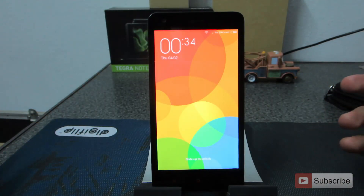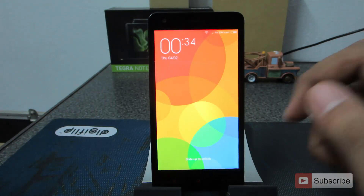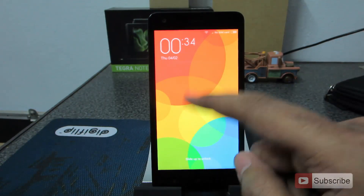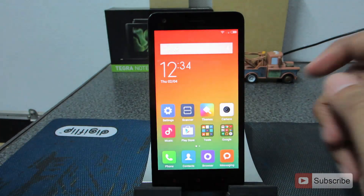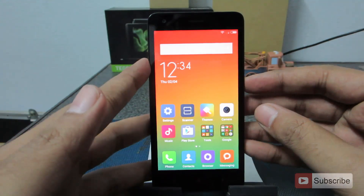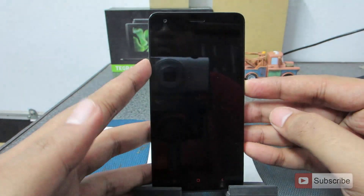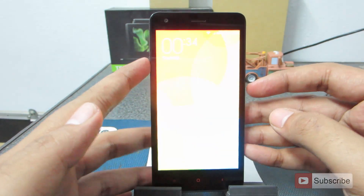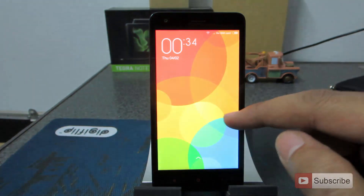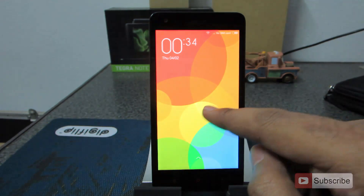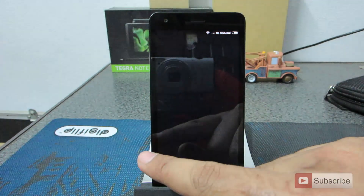This is the lock screen that comes out of the box and you can simply swipe up to unlock the device. Additionally, when the device is locked, you can simply swipe left to open the camera.